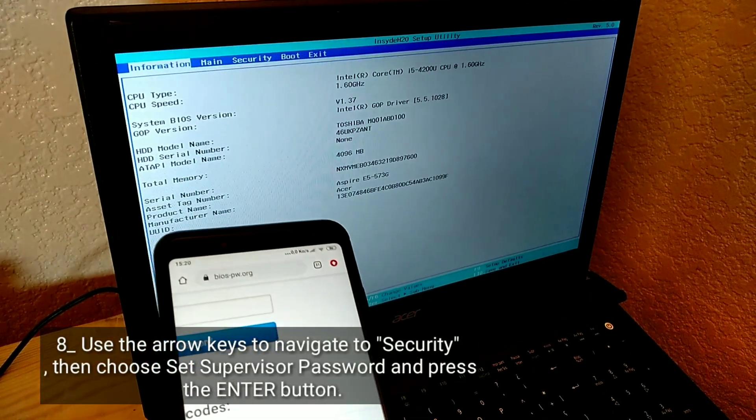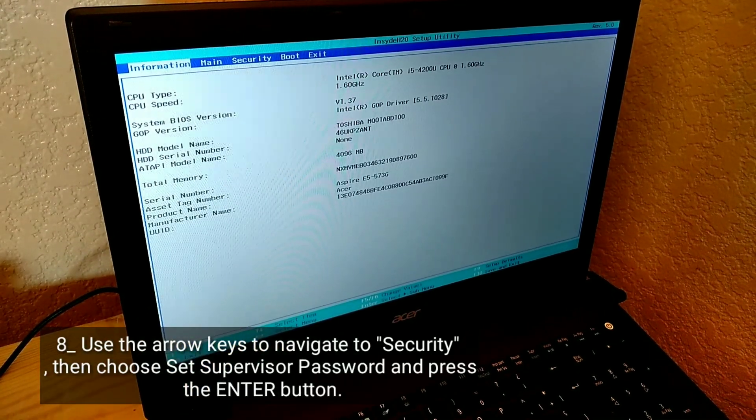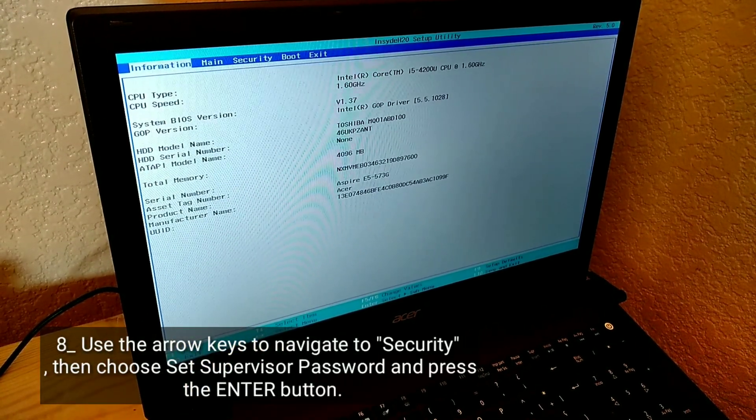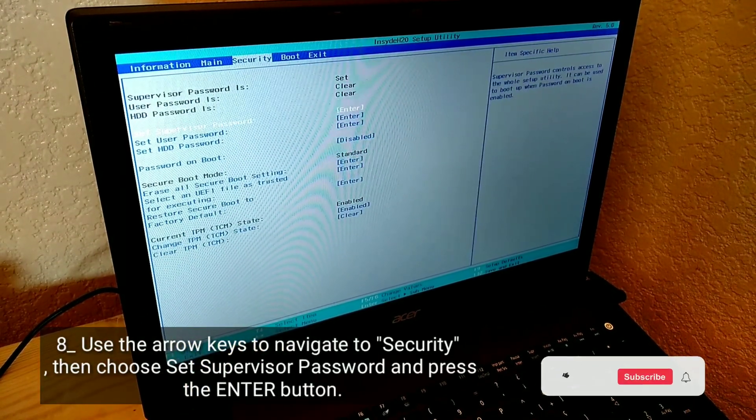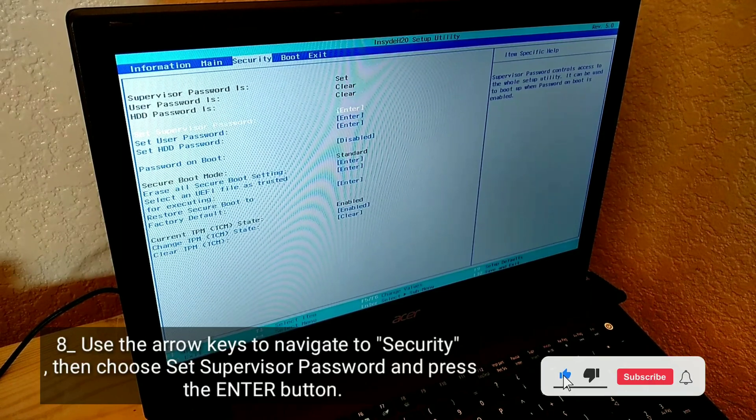Use the arrow keys to navigate to Security, then choose 'Set Supervisor Password' and press the Enter button.